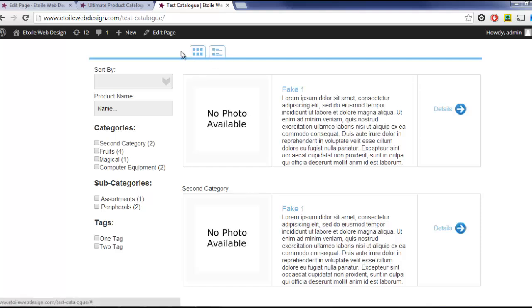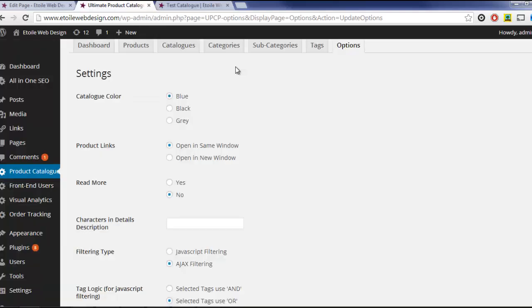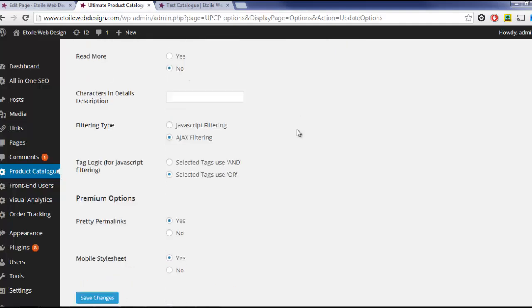Next up is the Options page. First on the Options page, you can set the default graphics color. Next, you can decide whether the Tags checkbox should be any check tag or all check tags.